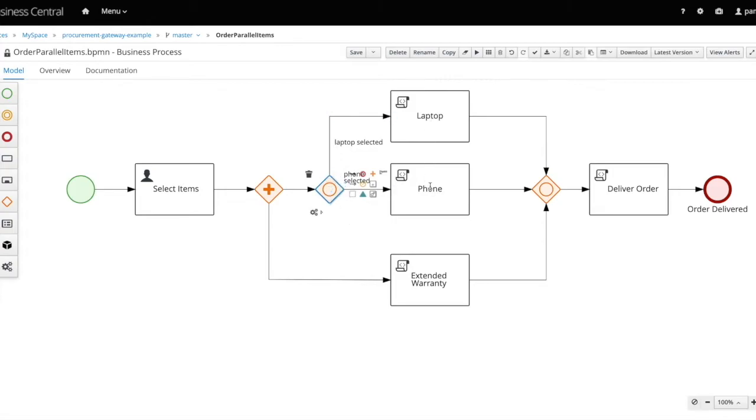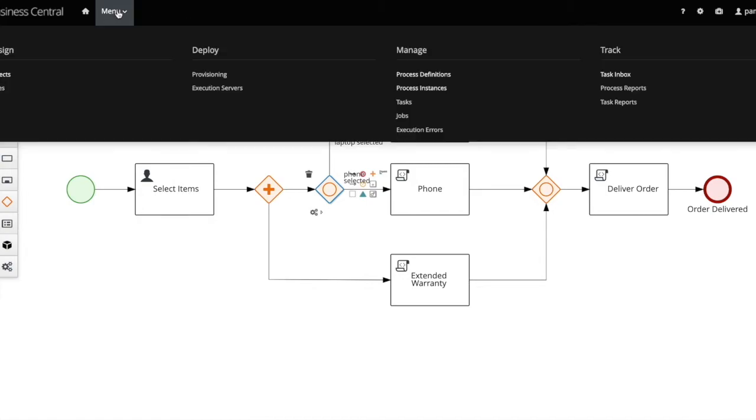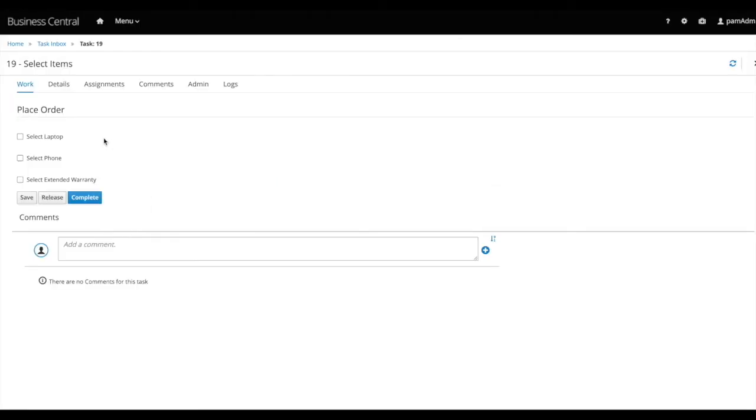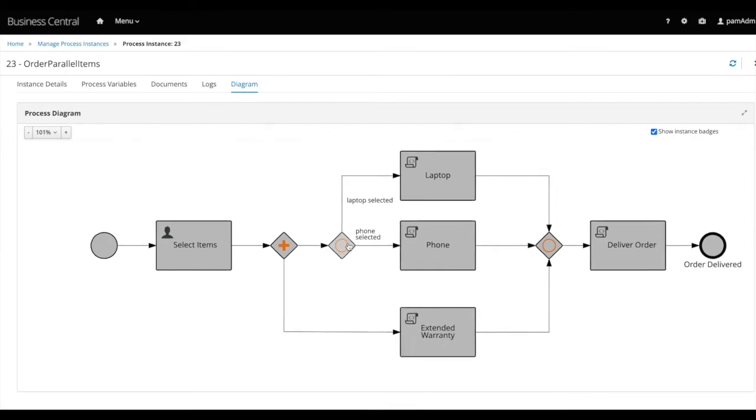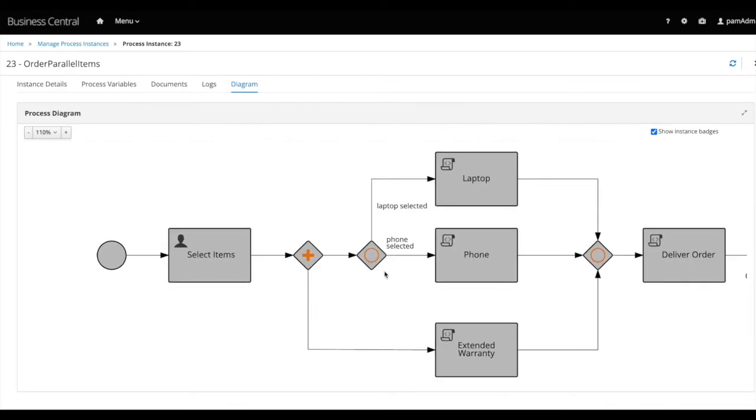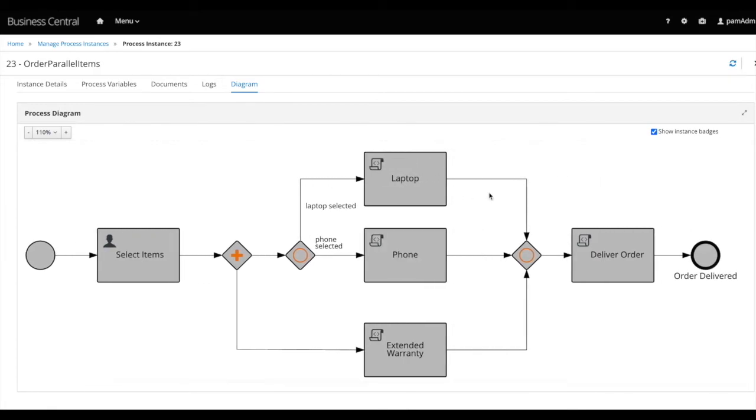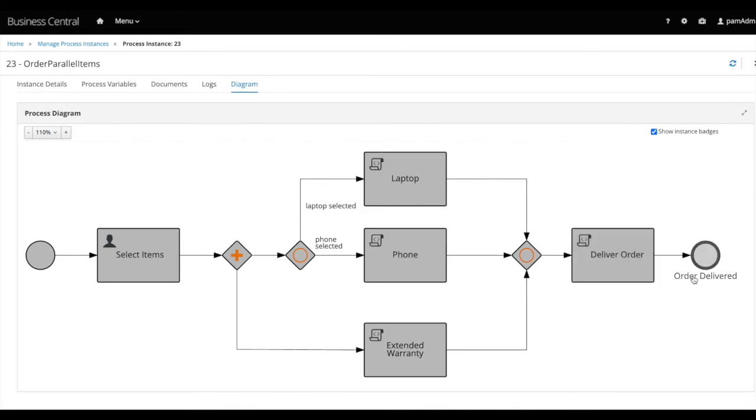So this time in my user task, I'm going to select both options laptop and phone and complete my task. Now if we check the process diagram view one more time, we'll see that indeed from the parallel gateway, the process branched into two parallel sequence flows. One of them went to the extended warranty node as before and the parallel branch went to the new inclusive gateway. And because we selected an inclusive gateway this time, both options were triggered, the one for the laptop and the one for the phone. And all three sequence flows converged at the convergent inclusive gateway, which synchronized all incoming sequence flows before triggering the outgoing sequence flow to the deliver order node and finally to the order delivered end event.